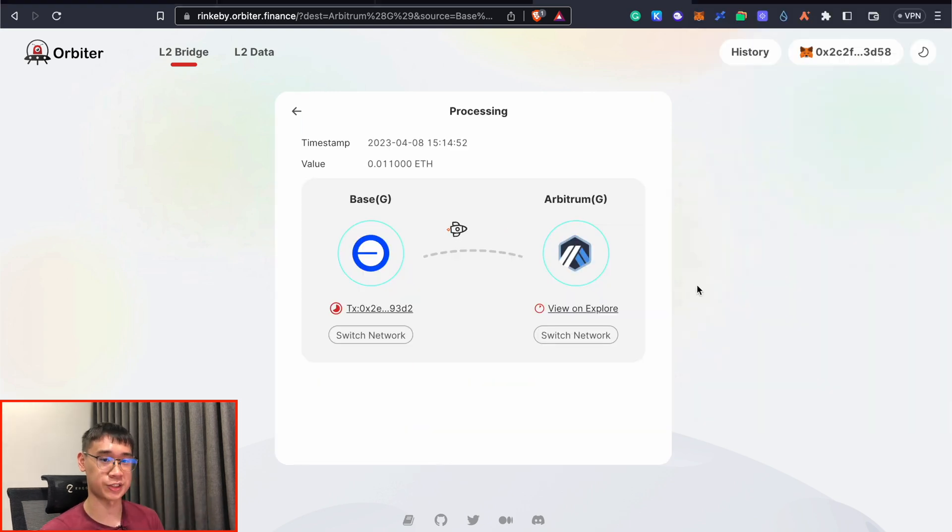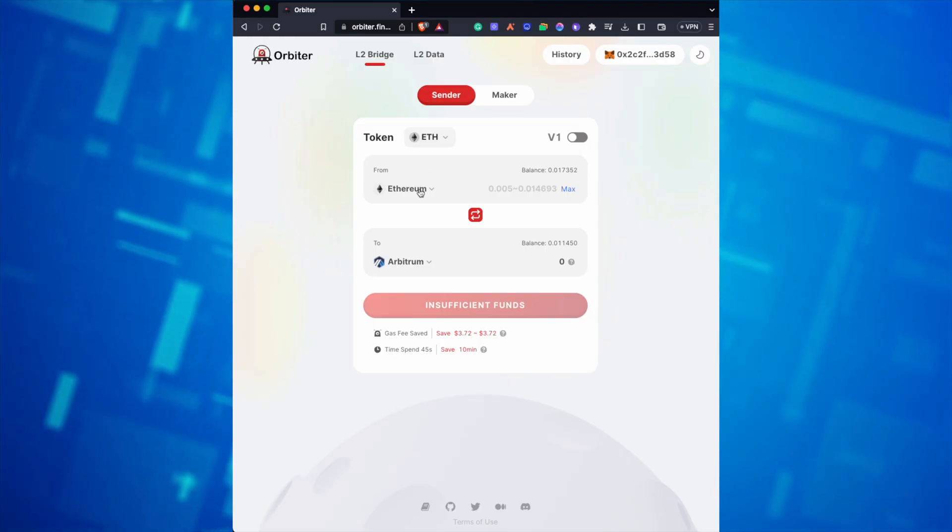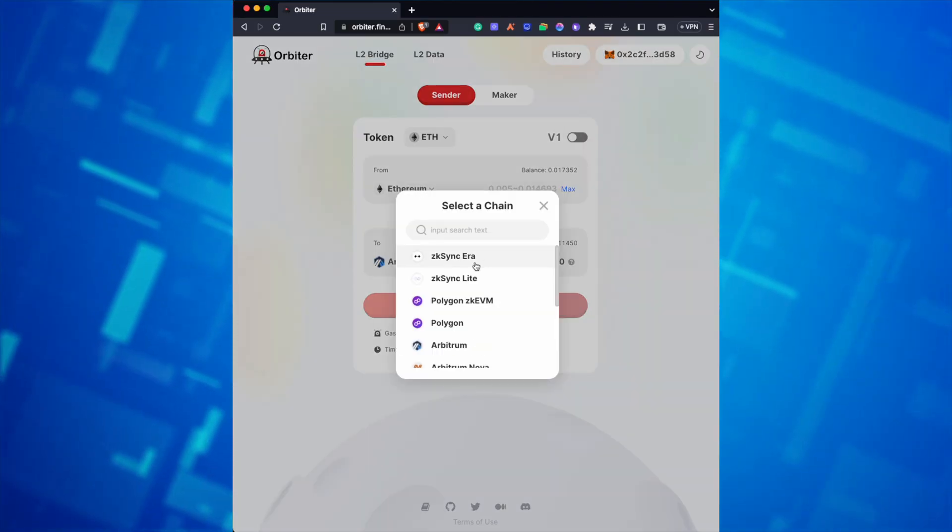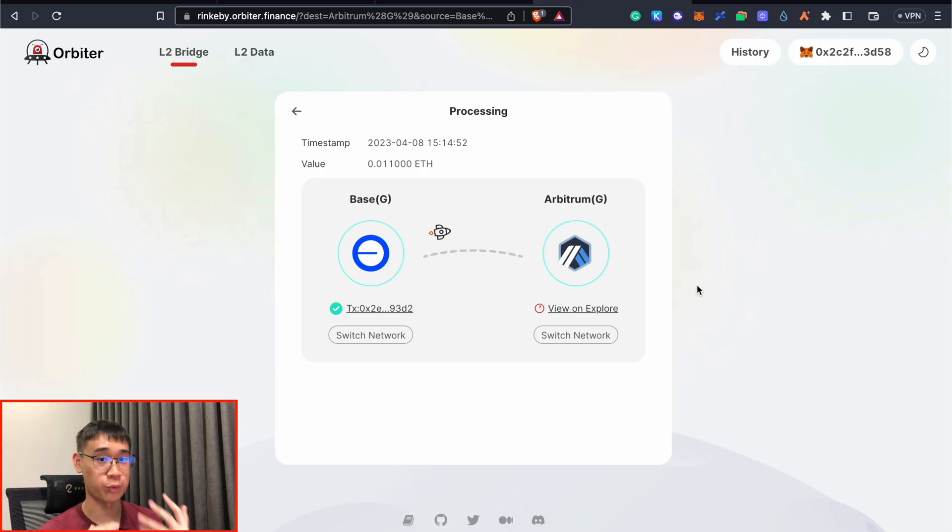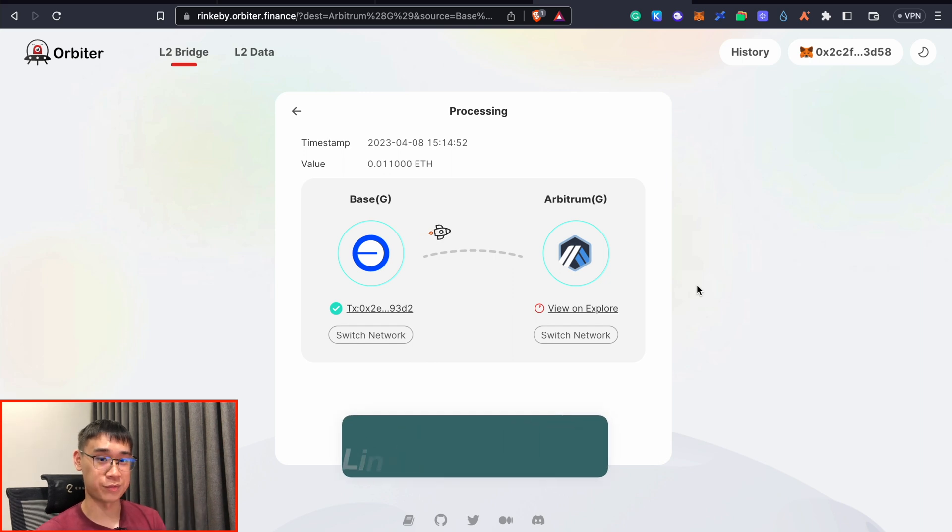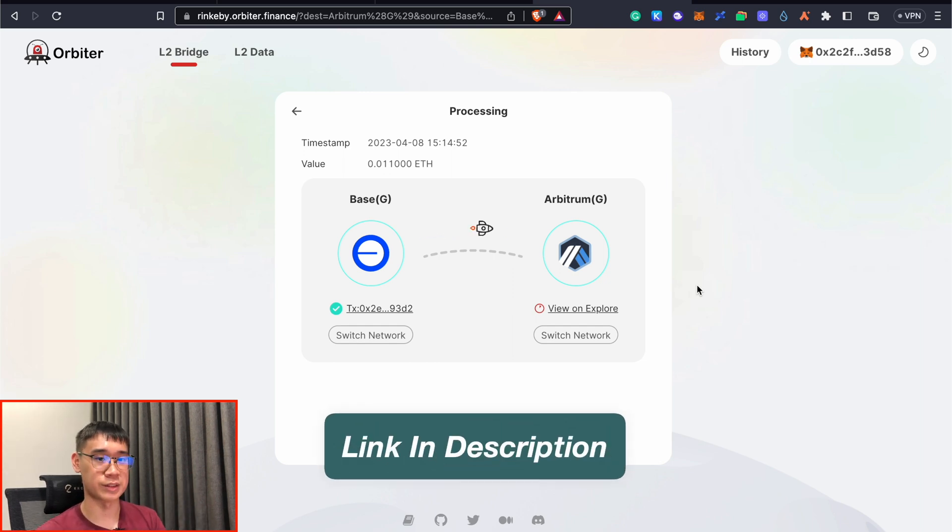You can wait for this bridging transaction to be approved, and you should receive your funds on the other layer 2 testnet. Orbiter Finance is currently launched on the mainnet, and there are rumors that they could be launching an airdrop as well. You can check out my video in the description below, where I go through some of the steps you need to qualify for this airdrop.